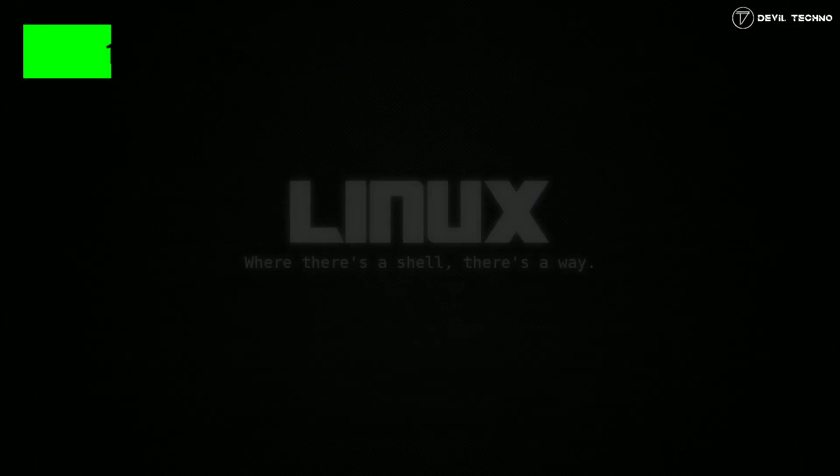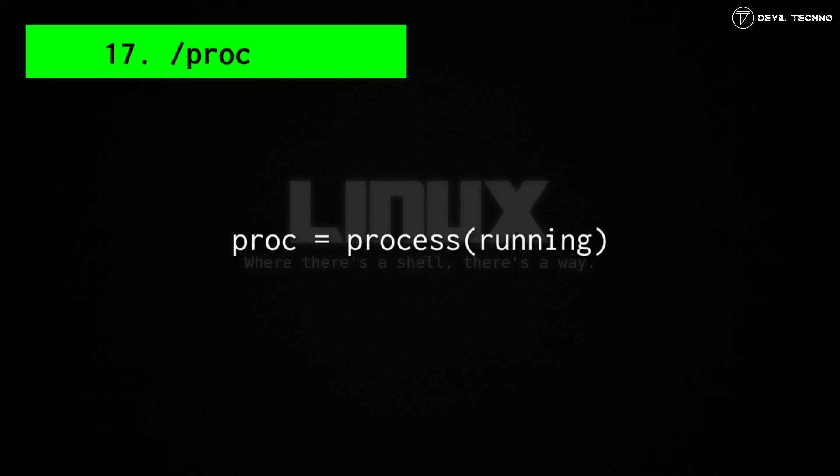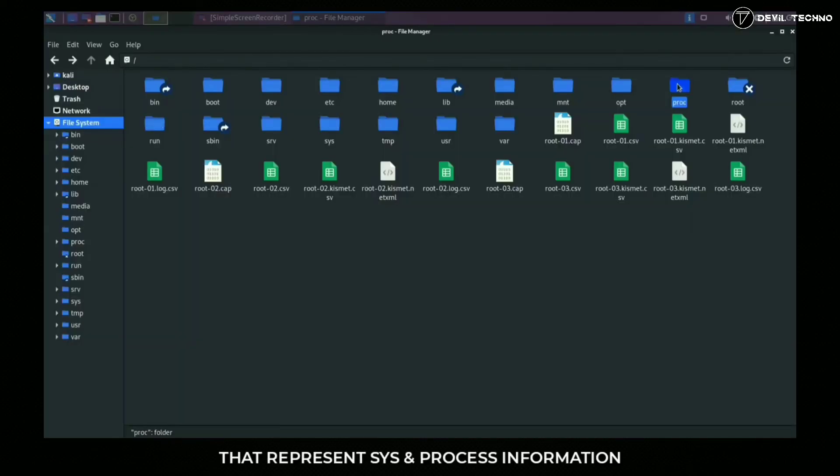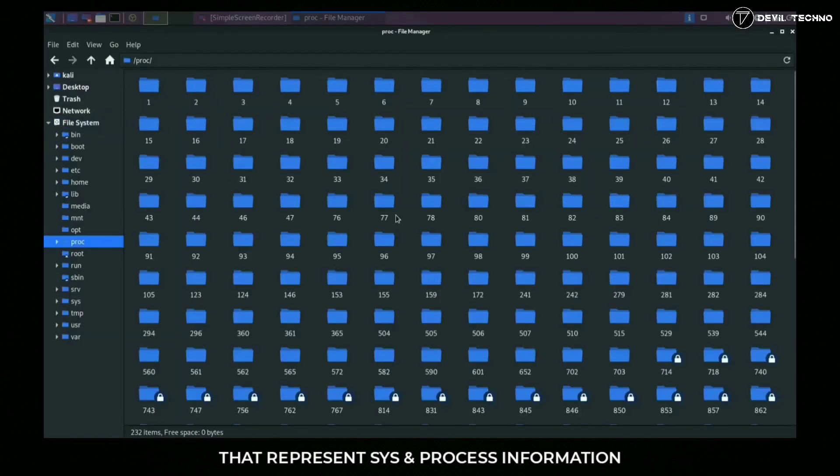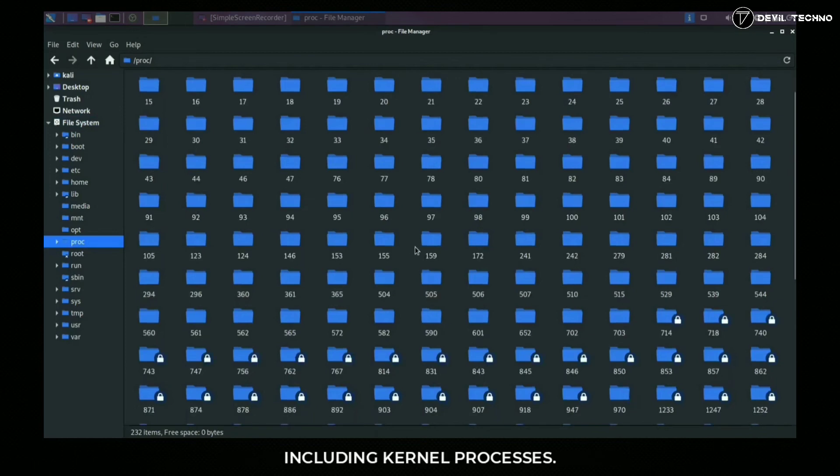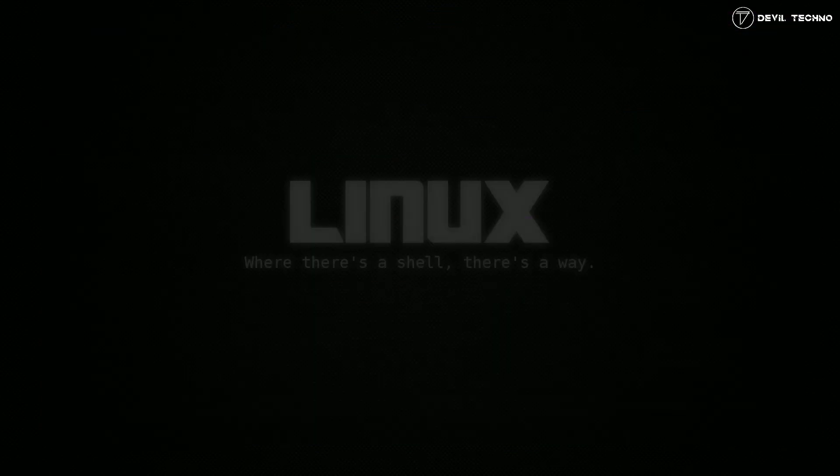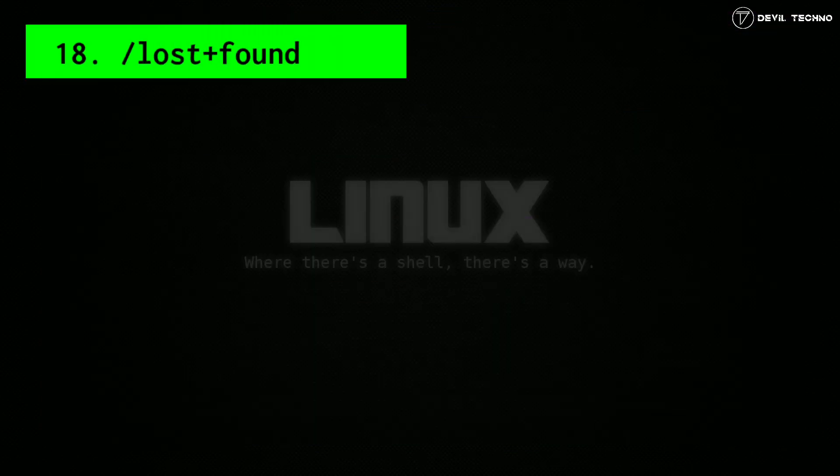Number 17: proc. Contains files that represent system and process information, including kernel processes.